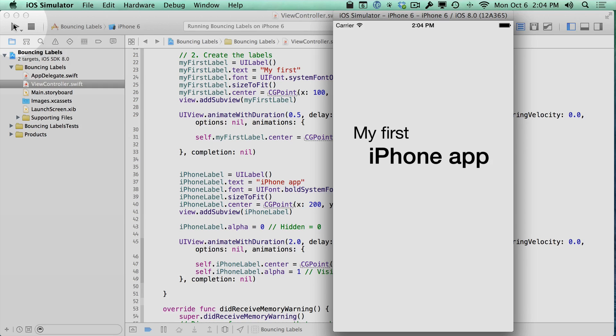We're going to refactor it, so that we can take the animation code, put it in a chunk of code called a method, that we can reuse in different parts of our application. We can reuse it when our application first starts, and we can reuse it when the user taps on the screen.